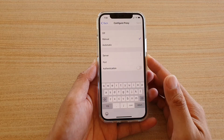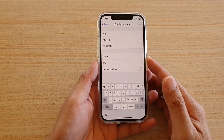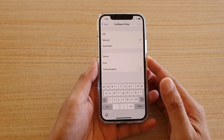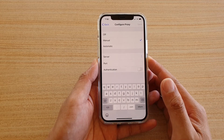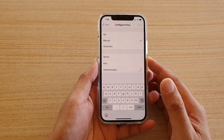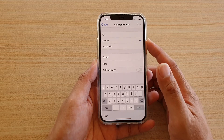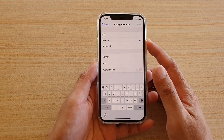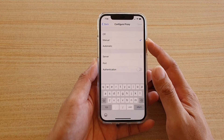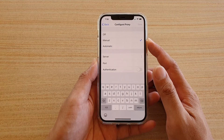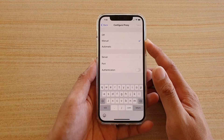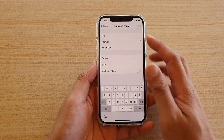Hi, in this video, we're going to take a look at how you can set the proxy server configuration for your Wi-Fi connection on iPhone 12 or the iPhone 12 Pro.